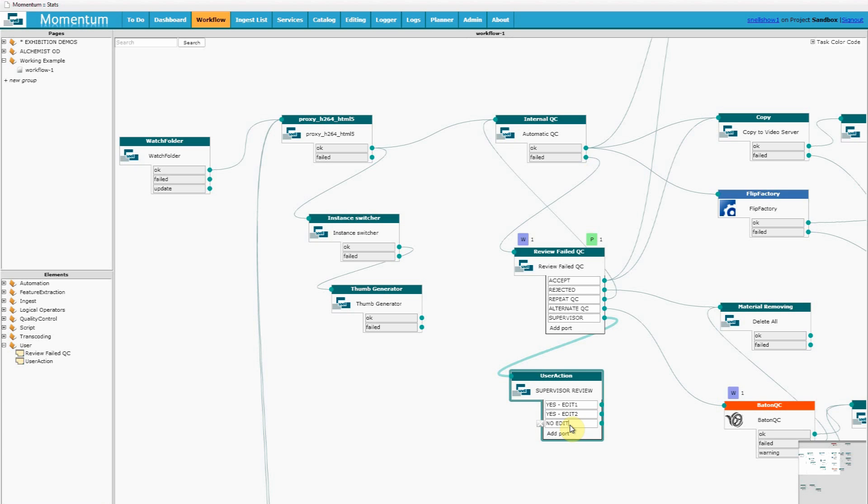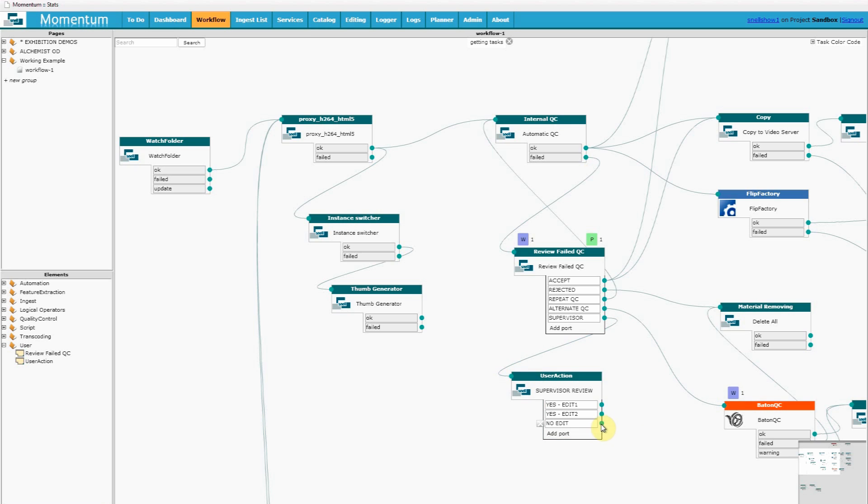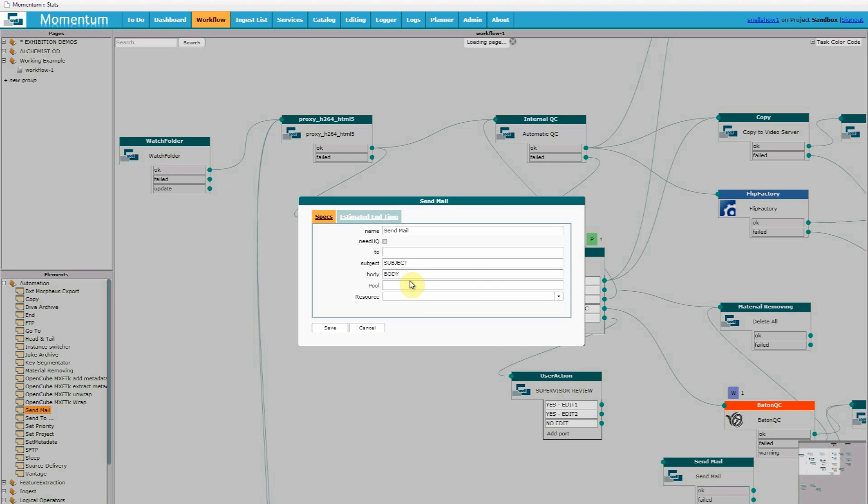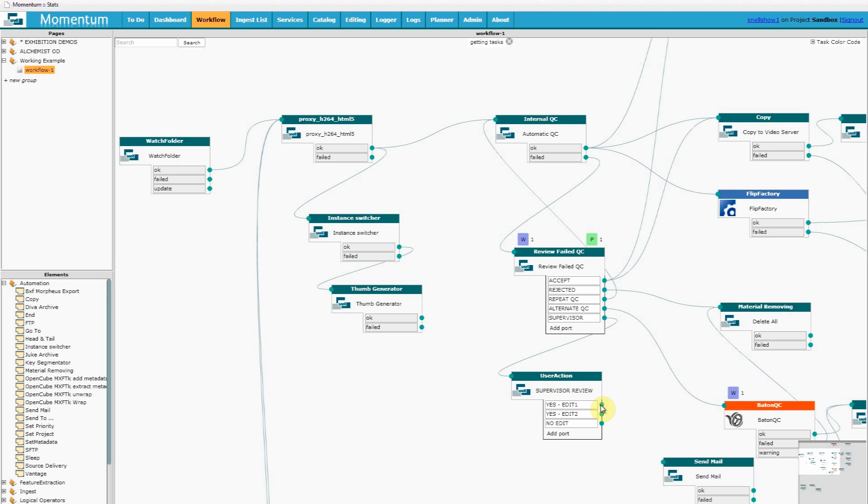And I'm going to give the responsibility to the supervisor to select which edit suite is going to process this. But we also need an option for no edit. In case the operator has made a decision that does not warrant using the expensive resources of the edit suites.